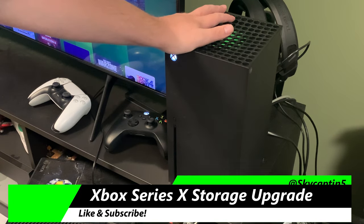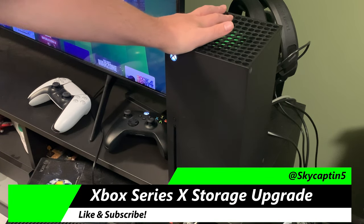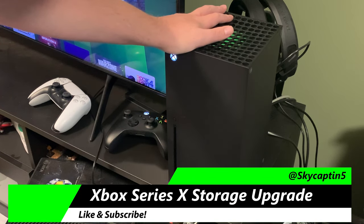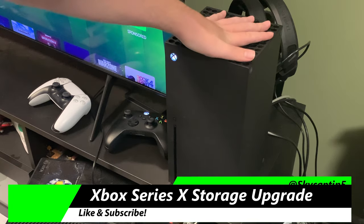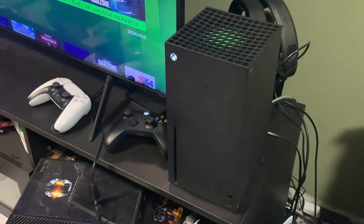Today we're going to be showing off how to add external hard drives and extra storage to your Xbox Series X. This is very easy.